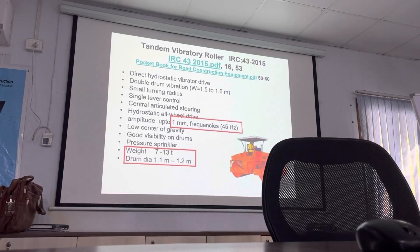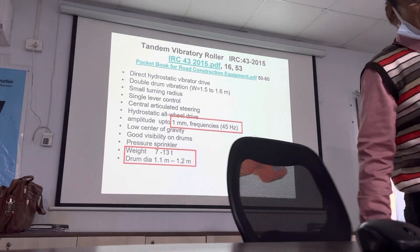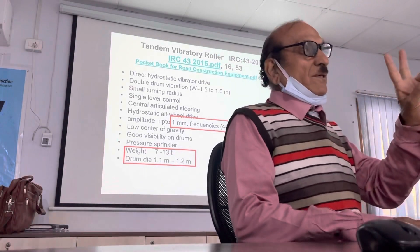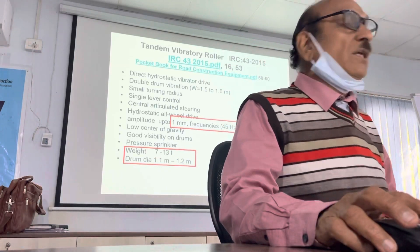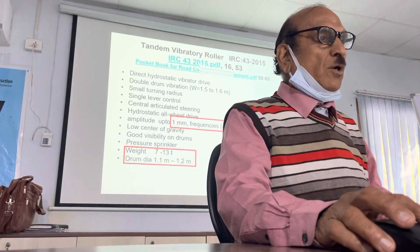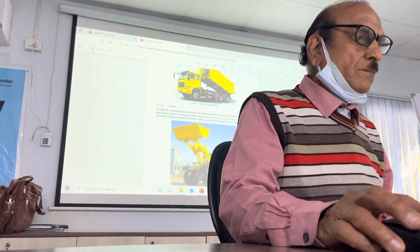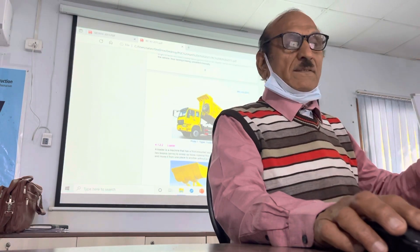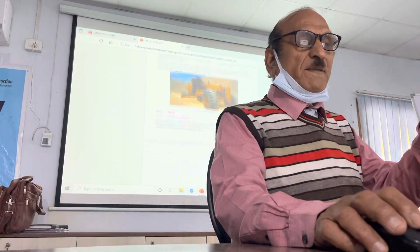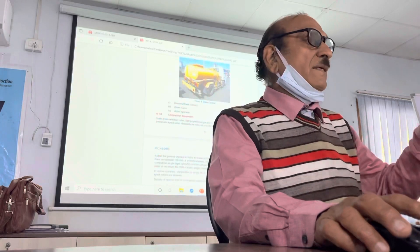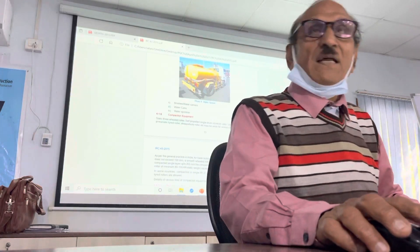All these specifications, kindly refer — I am not covering all eight or ten slides, so kindly refer only to the latest code. One code is IRC 43, on all equipment for CC road. IRC 43 — if you will see, each and everything is specific: tiller, miller. I was the convener at that time.